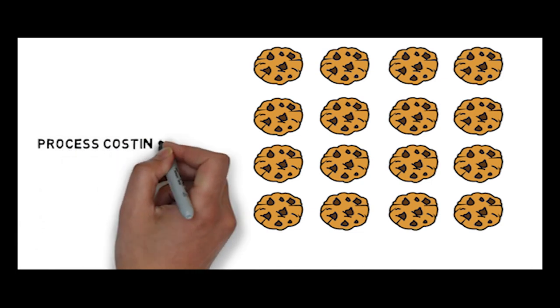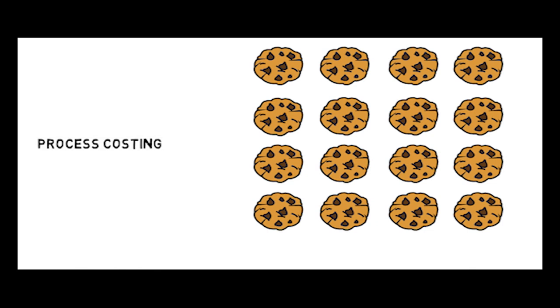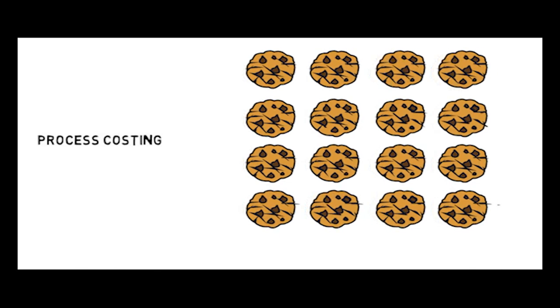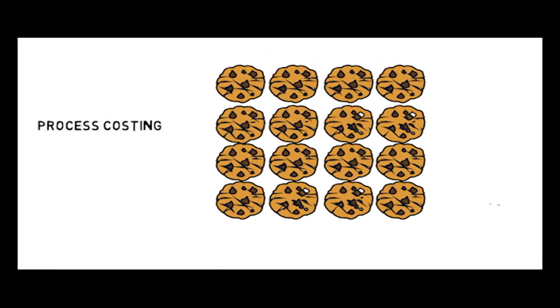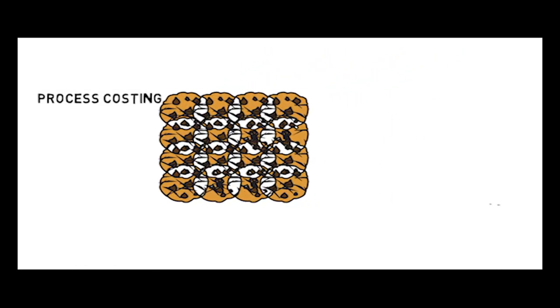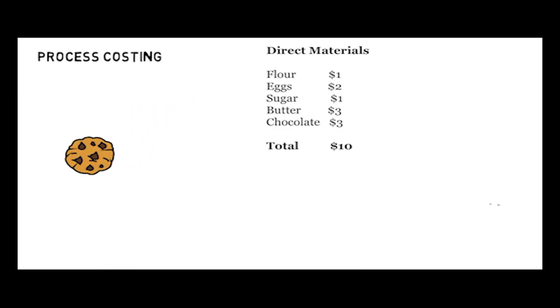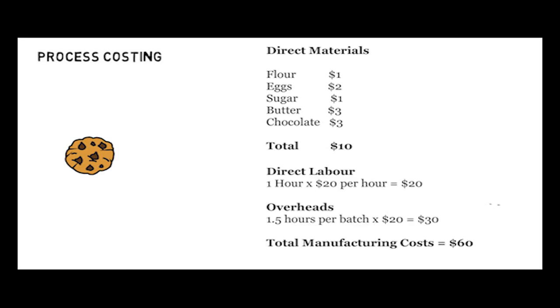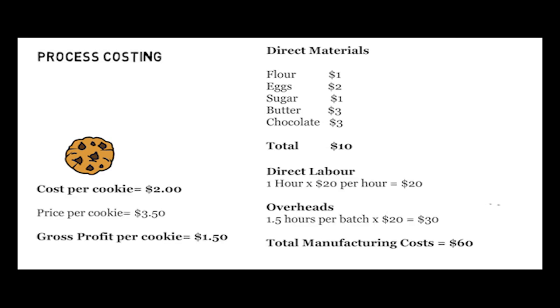As choc chip cookies are made in large batches, the whole batch is costed, not the individual cookies. To get the cost per unit, Bob simply has to divide the total manufacturing cost of the batch by the number of units.